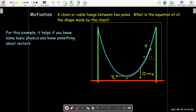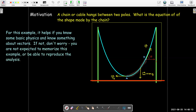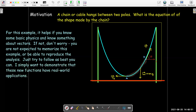A little warning: there's going to be a lot of physics and vectors going on here, so it helps to follow the exposition if you know something about vectors and physics. But if not, stay calm — it's okay. Even if you can't follow all of the steps, I want to show you that the equation of this chain, which looks like a parabola but isn't, comes from these new functions that have real-world applications.